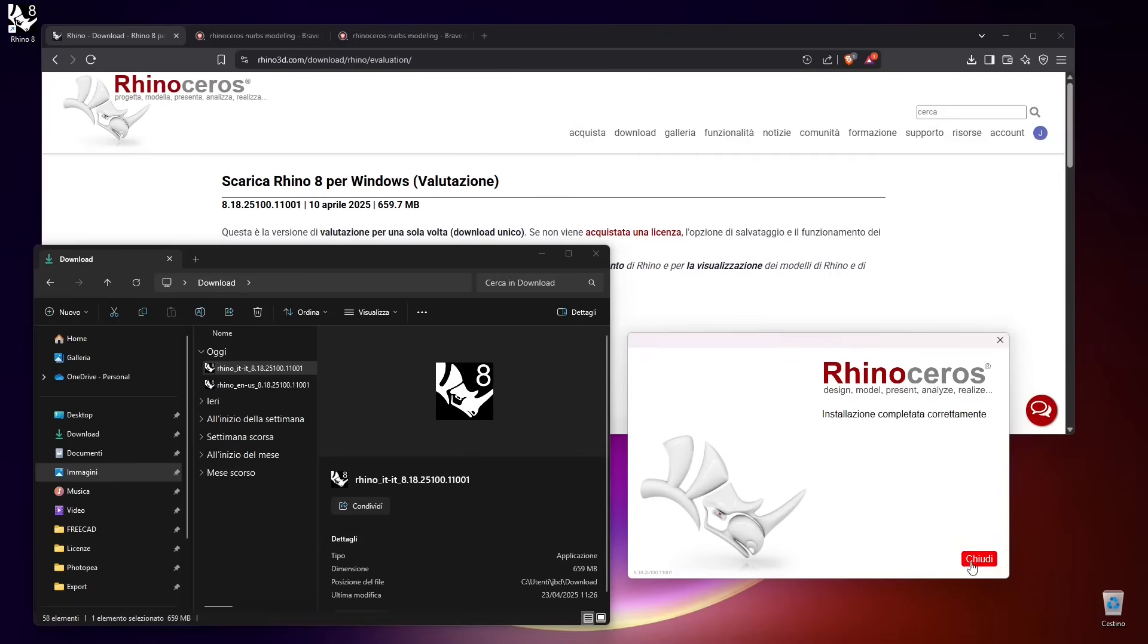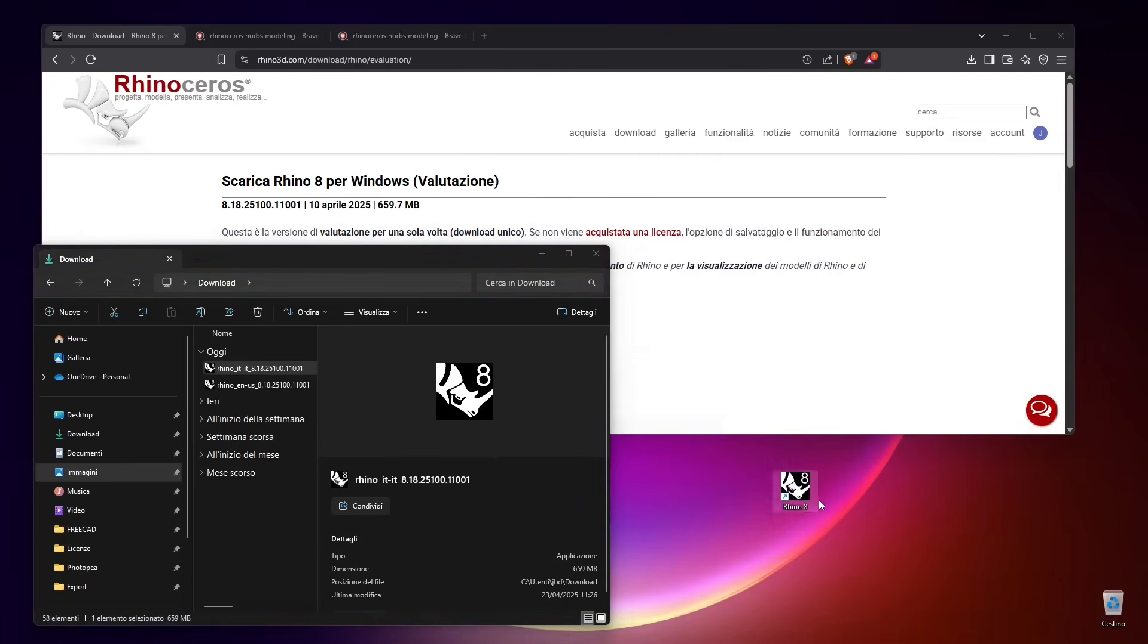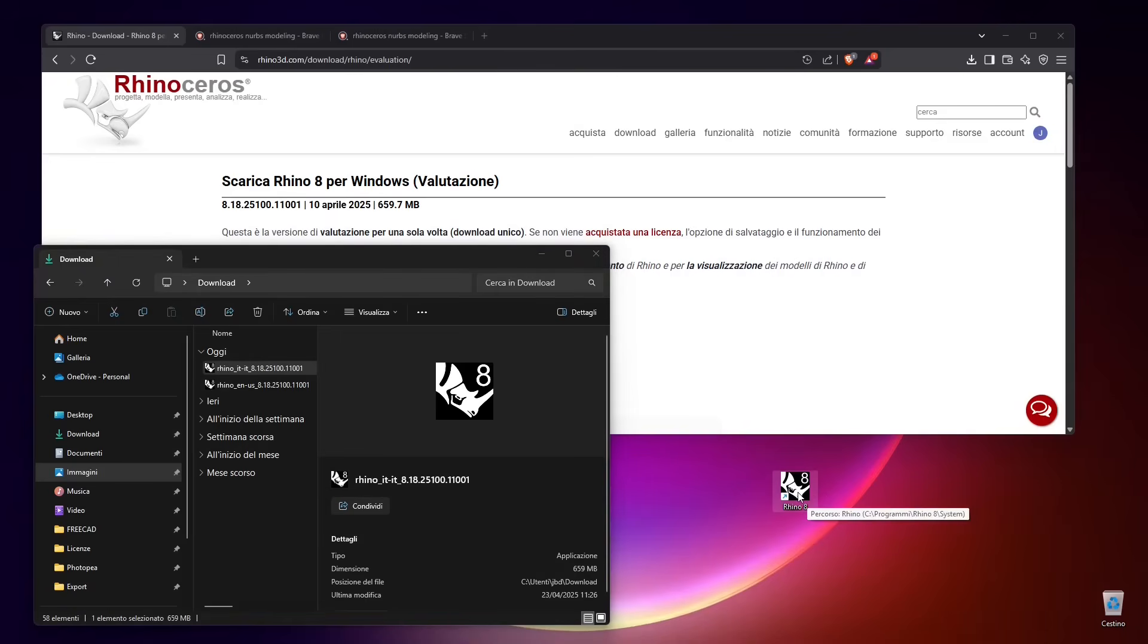Once it's finished, I'm going to close this and double-click on the shortcut icon that should appear on your desktop. If it doesn't, just look for the software inside your computer and run it.